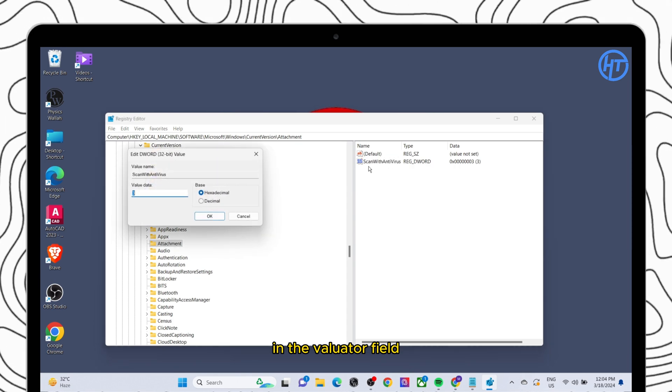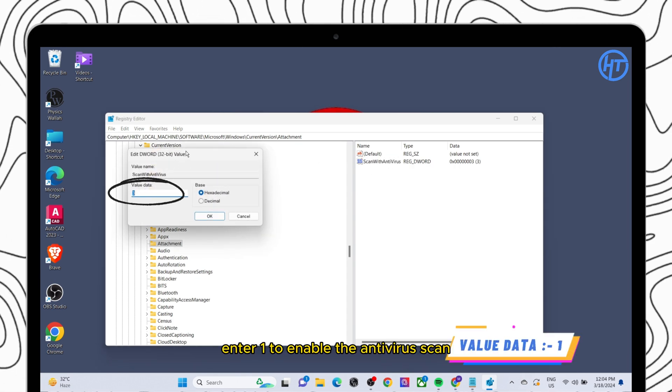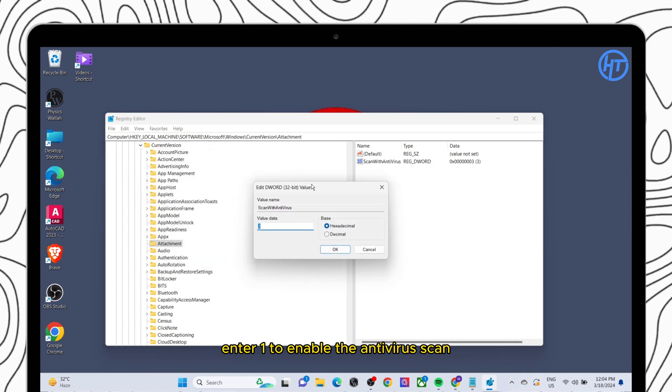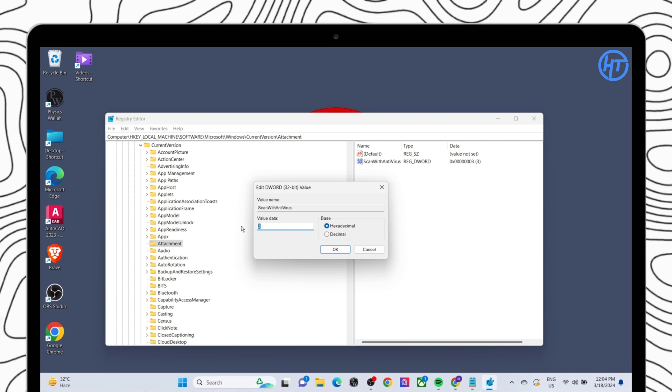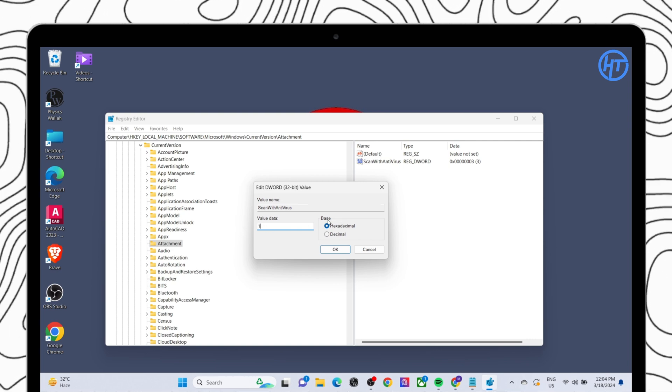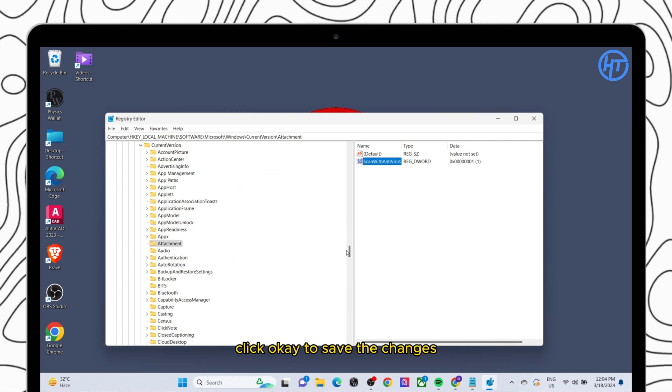In the value data field enter 1 to enable the antivirus scan. Click ok to save the changes.